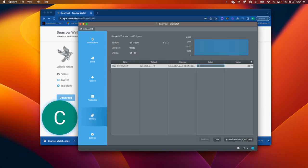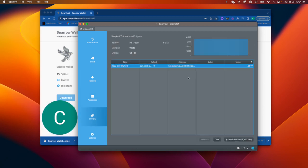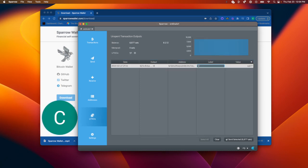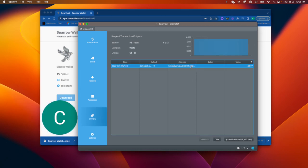If I was recovering this wallet for myself, I would label this inscription to make sure that I know exactly what it is so I don't accidentally send it.